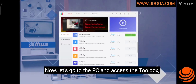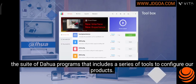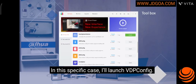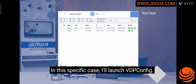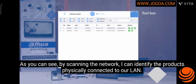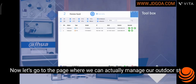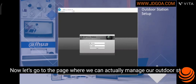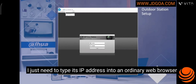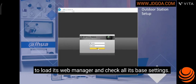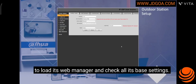Now let's go to the PC and access the Toolbox, the suite of Dahua programs that includes a series of tools to configure our products. In this specific case I'll launch VDP Config. As you can see, by scanning the network I can identify the products physically connected to our LAN. Now let's go to the page where we can actually manage our outdoor station — I just need to type its IP address into an ordinary web browser to load its web manager and check all its base settings.